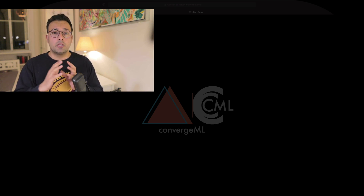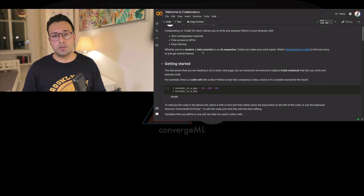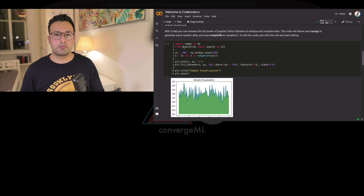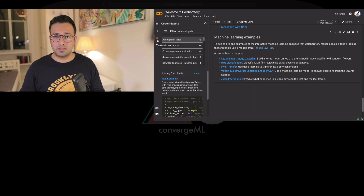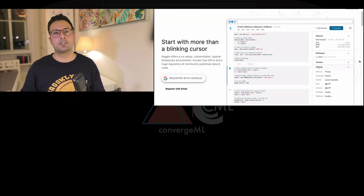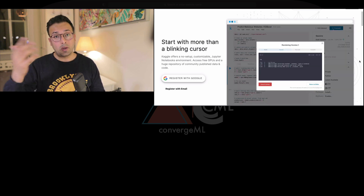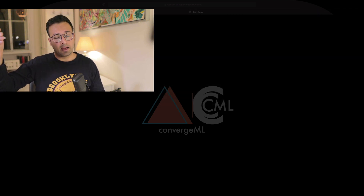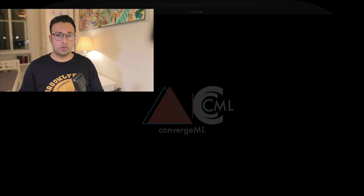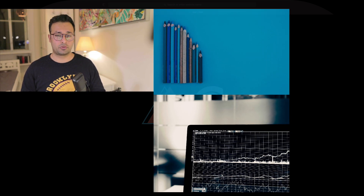Google Colab is a place where you have a notebook environment and you can run Python notebooks and even take advantage of GPU or TPU. Similarly, Kaggle is a place for data science competitions where you have Jupyter notebooks and can run on GPUs, TPUs, or normal CPU processes depending on the size of the datasets and complexity of the problem.